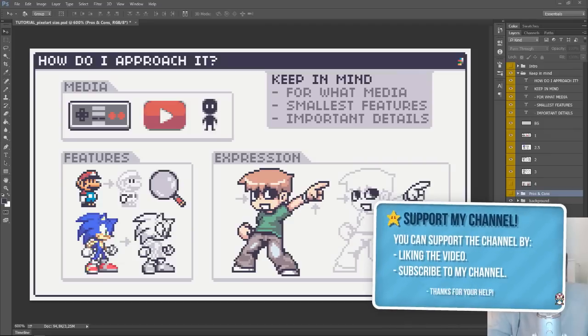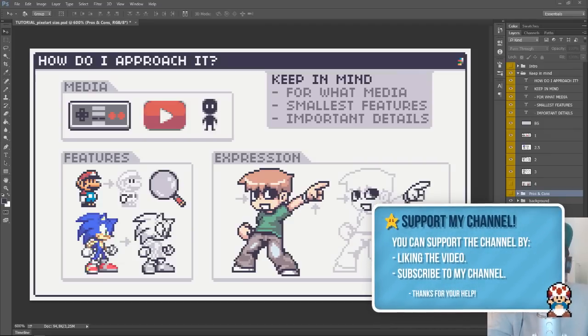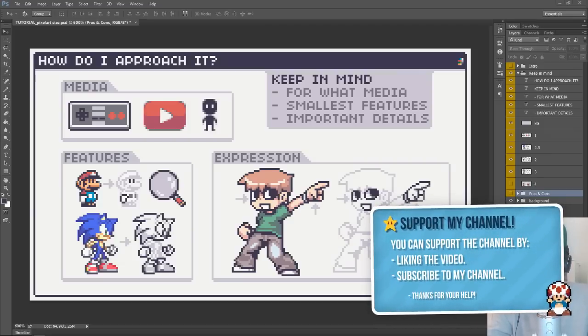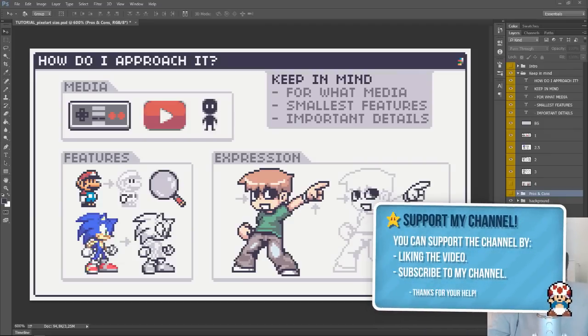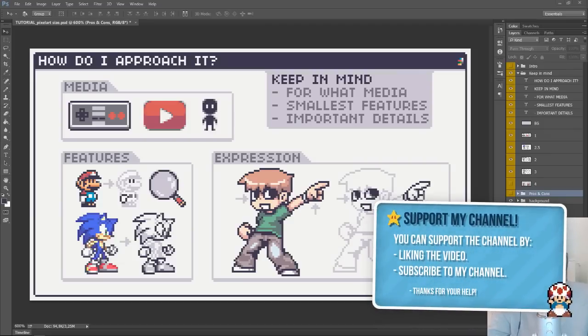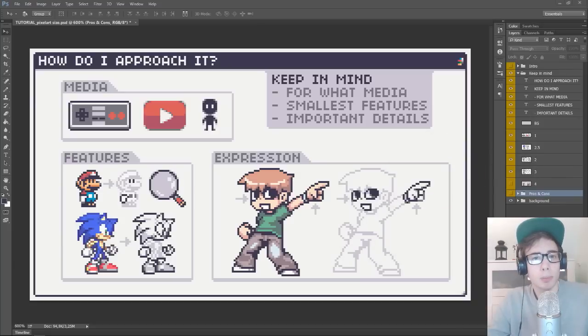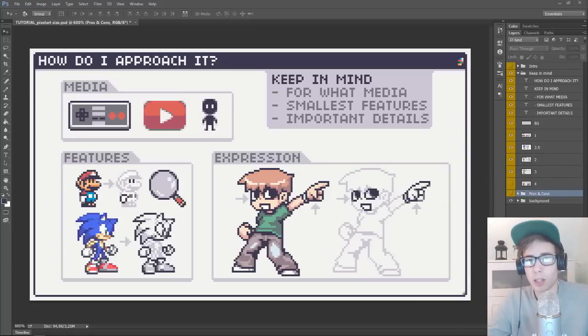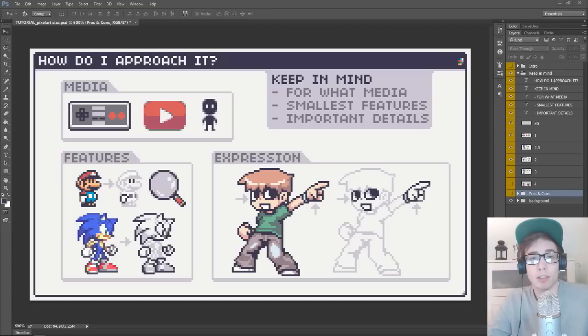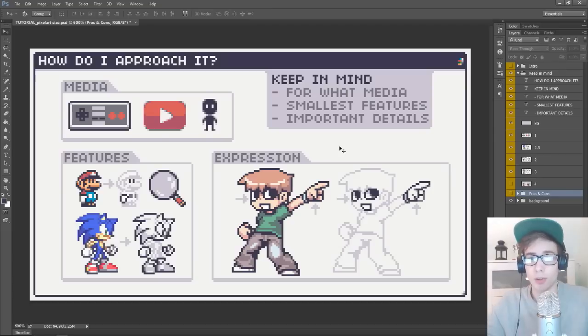So like the Mario and Sonic sprite, we could have just made Scott's eyes a few pixels tall. Though if we did so, a lot of those expressions that we would need to show would not be clearly visible. So therefore, we need to figure out how small we can make those features and still make them show all the things that we want to.